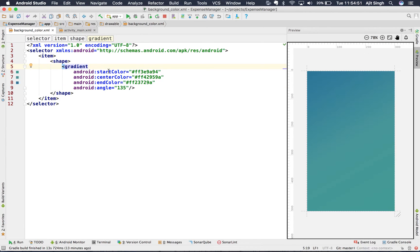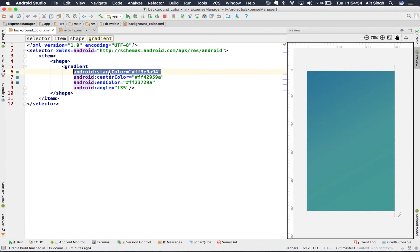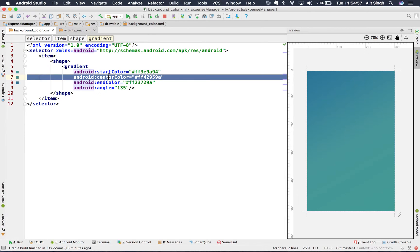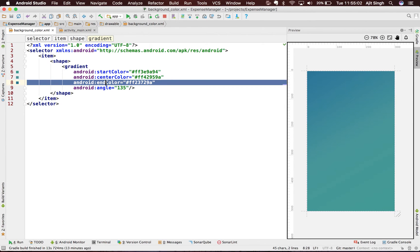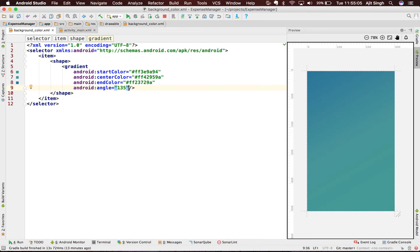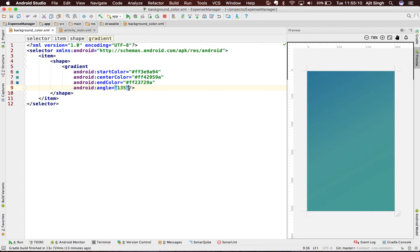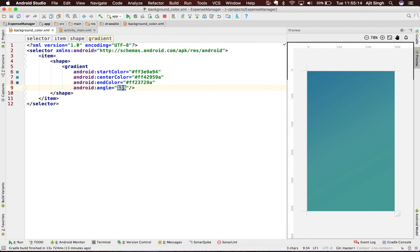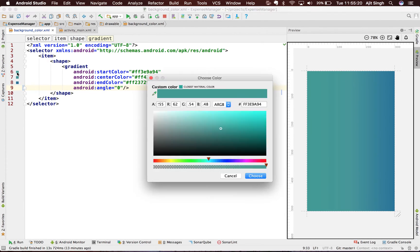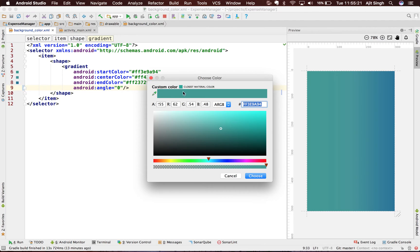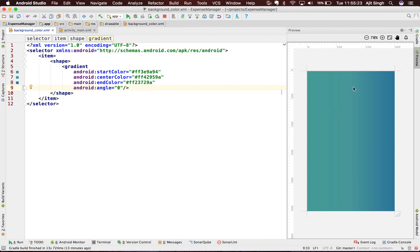So what is this gradient made of? It takes a start color, a center color, and an end color. You can render them on a specific angle. This angle should be a multiple of 45 including 0. So if I say 0, you will notice a change here. This is the start color, then there's a middle color, and there's an end color.